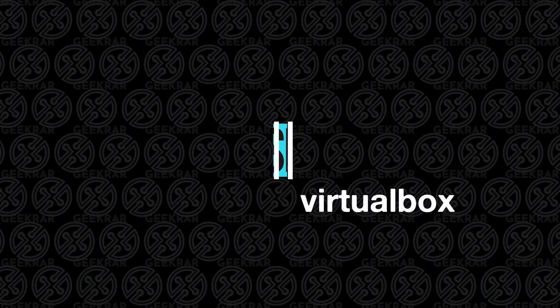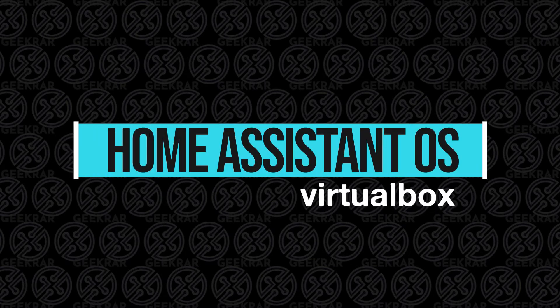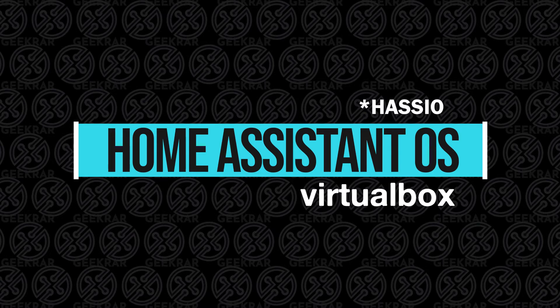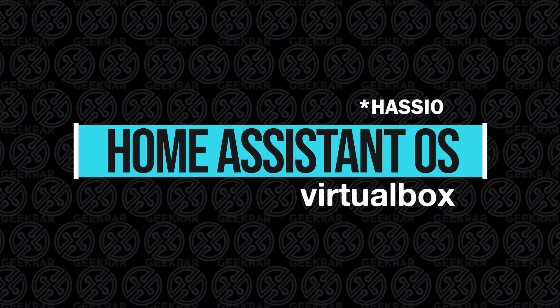Welcome back to the channel. In today's video, I'm going to show you how to install Home Assistant, also known as Haas.io, in VirtualBox on a Windows 10 PC.